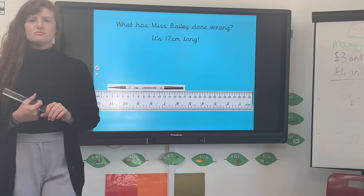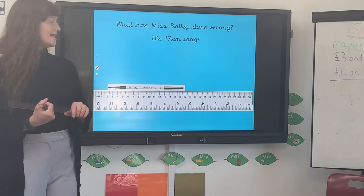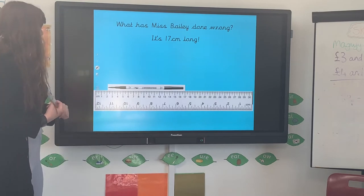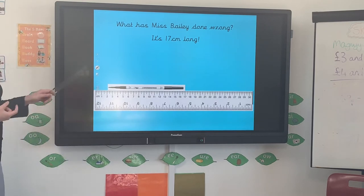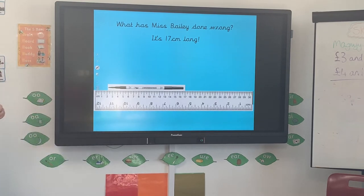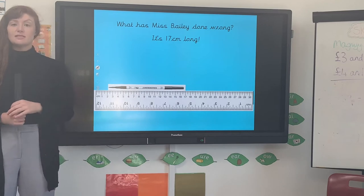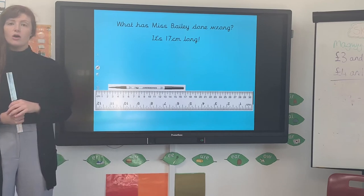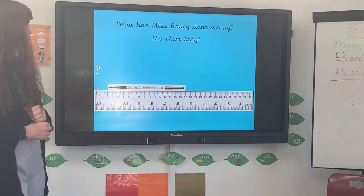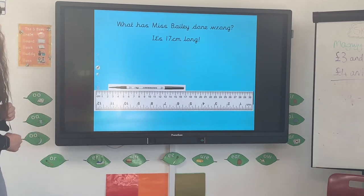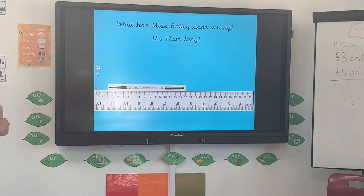Now I've done something wrong here. See if you can spot what I've done wrong. I'm trying to measure this lovely pen, and I think that this pen is 17 centimetres long. See if you can spot what Miss Bailey's done wrong — have a really close look — and then we'll see whether I can explain it for you.